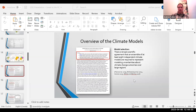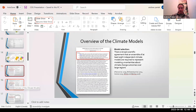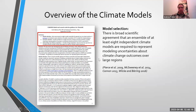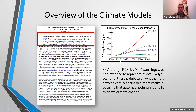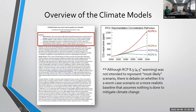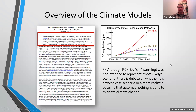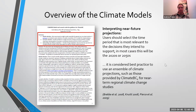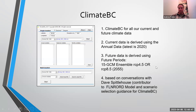We're generally using the guidance provided by Dave Spittlehouse and company. We don't use the worst case scenario — we're using RCP 4.5. Our reference evaporation and our precipitation values for all current BC data and future periods use this 15 GCM ensemble with RCP 4.5.